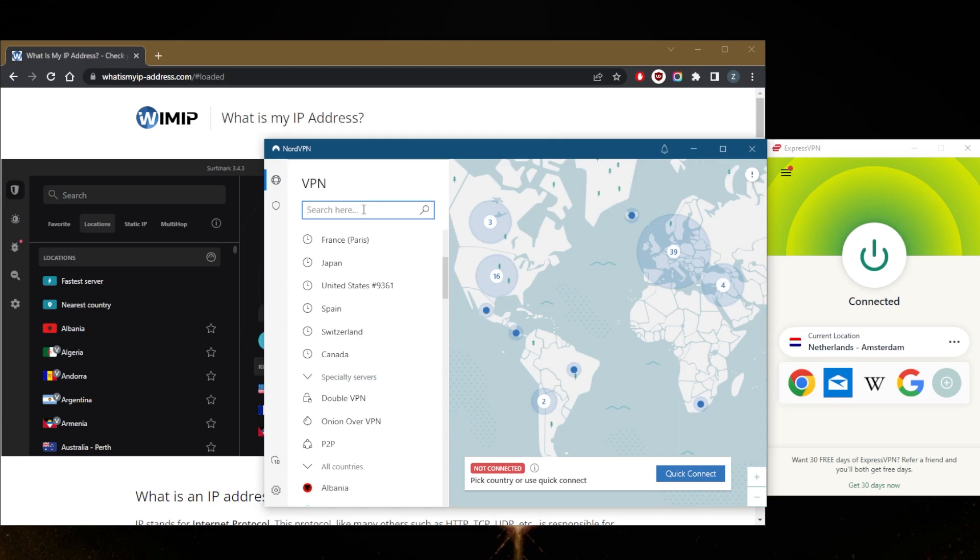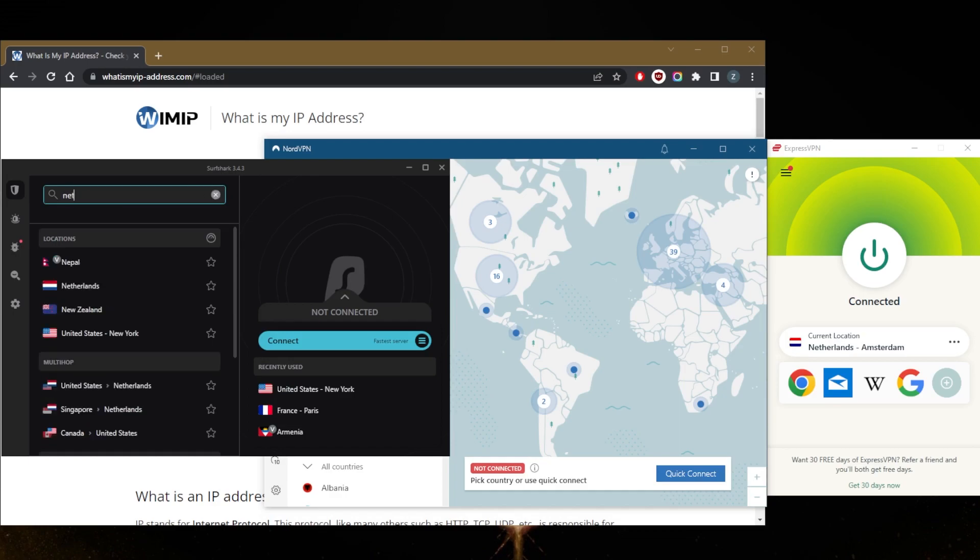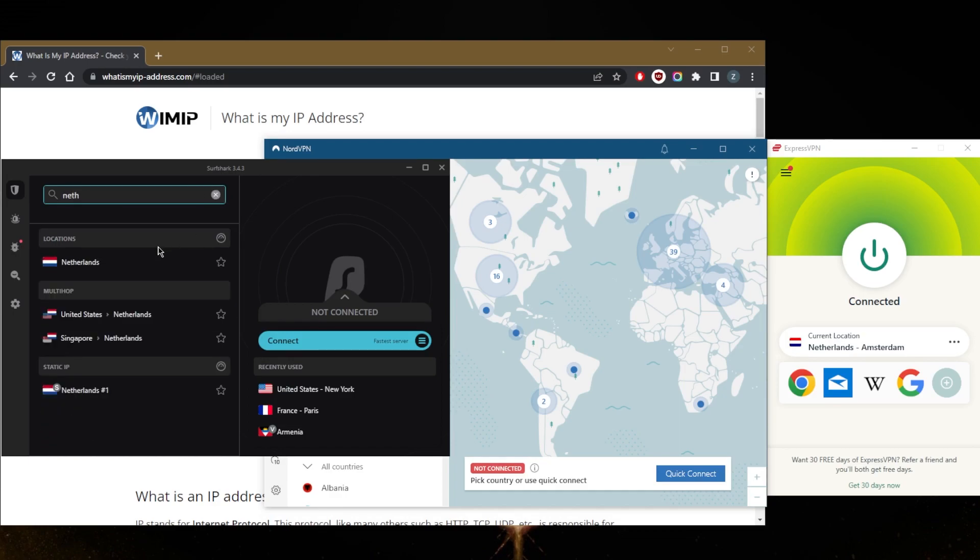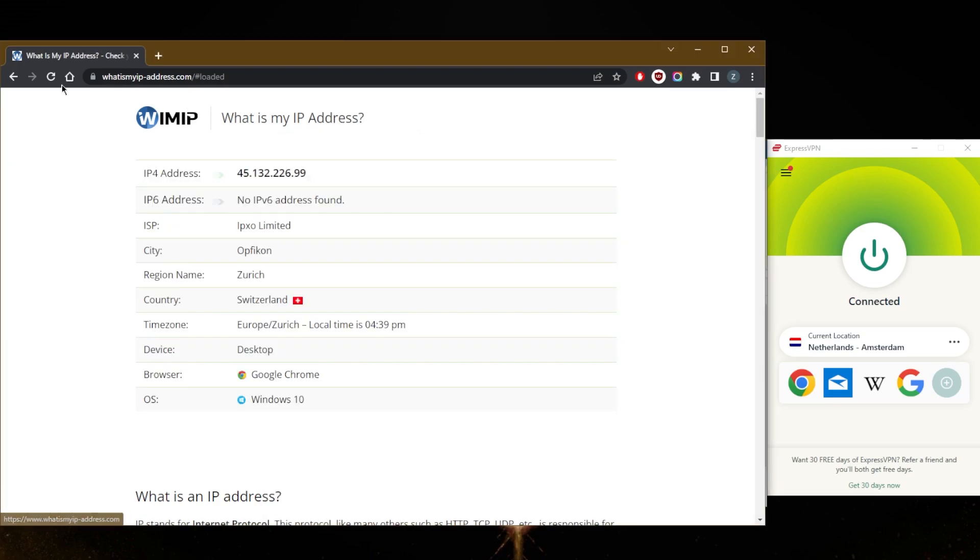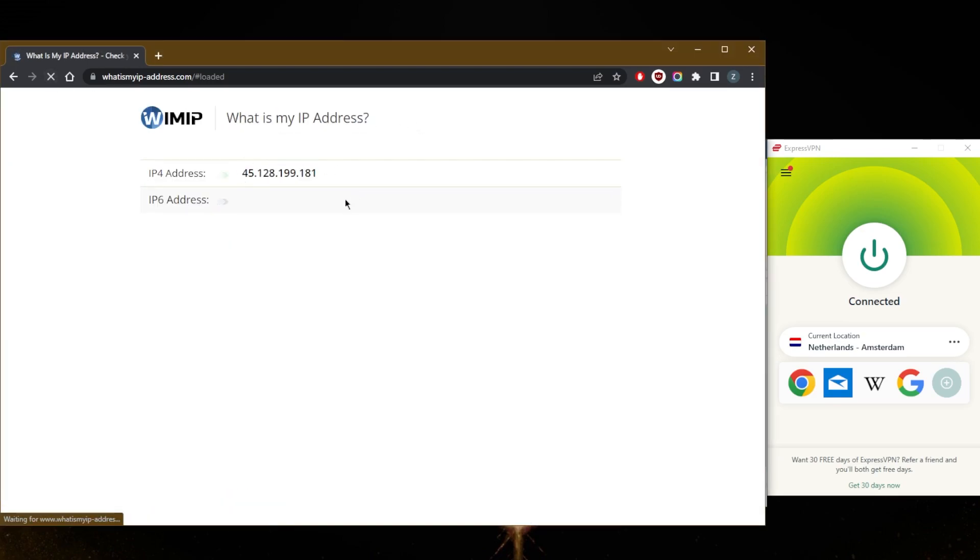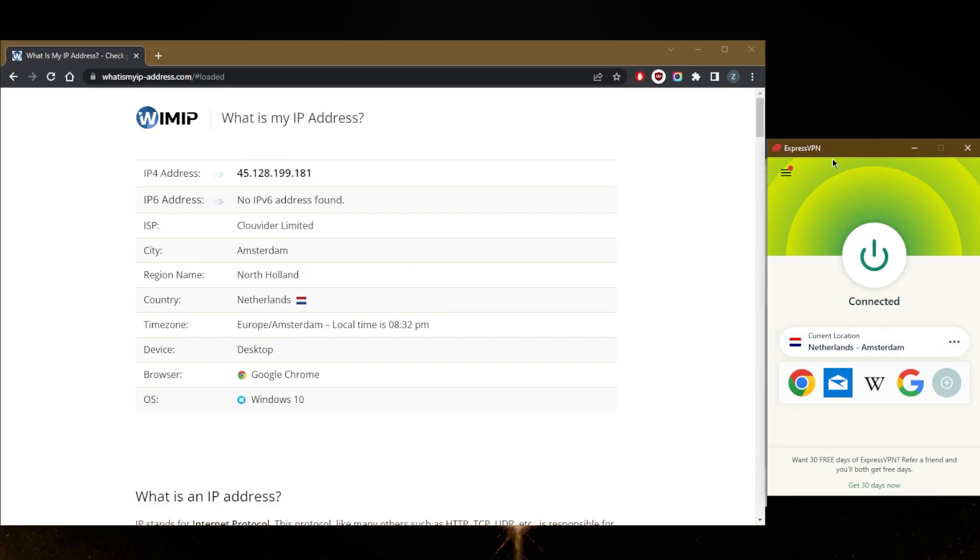Just to show you guys real quick, Netherlands here, and even in Surfshark of course we're going to have a Netherlands location. Okay, so let's go to the IP checker, refresh, and here we go - a brand new IP address. I'm in Amsterdam, just like the server right here. As it says, I'm in Amsterdam.